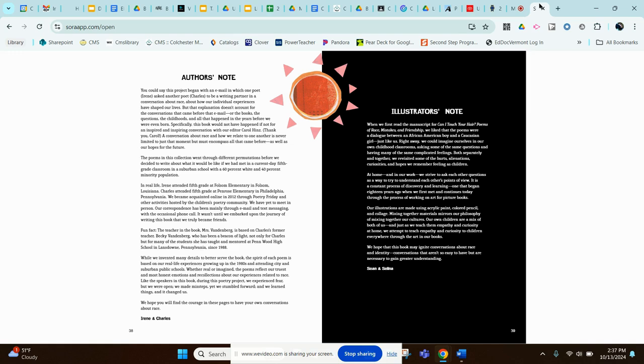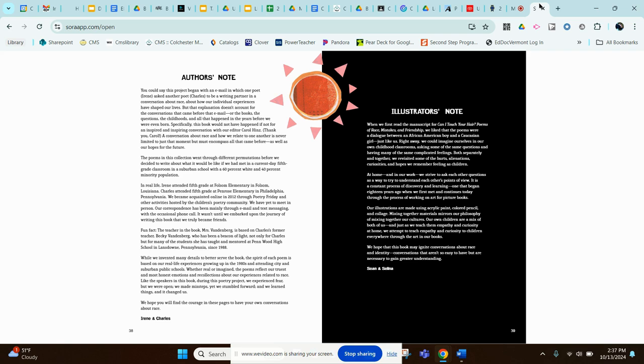Our illustrations are made using acrylic paint, colored pencil, and collage. Mixing together materials mirrors our philosophy of mixing together our cultures. Our own children are a mix of both of us, and just as we teach them empathy and curiosity at home, we attempt to teach empathy and curiosity to children everywhere through the art in our books. We hope that this book may ignite conversations about race and identity, conversations that aren't so easy to have but are necessary to gain greater understanding. Sean and Selena.